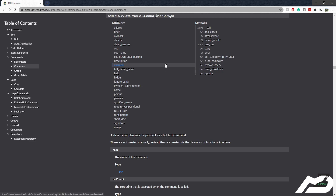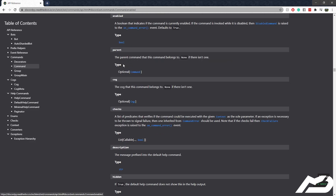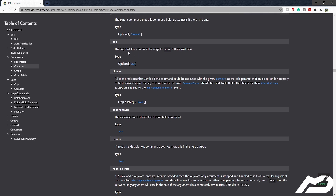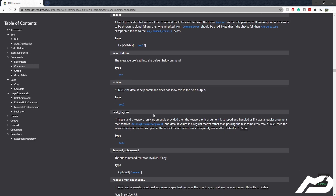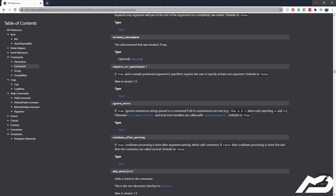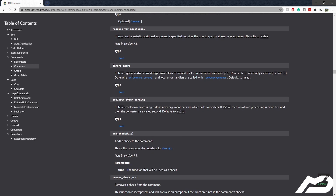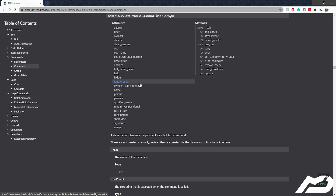Anyway, we're going to be changing whether or not a command's enabled or disabled. But you could pretty much change whatever you want. You can change the description, you can hide it, you can require positional variables. Pretty much anything that you do in the command decorator, you can change.